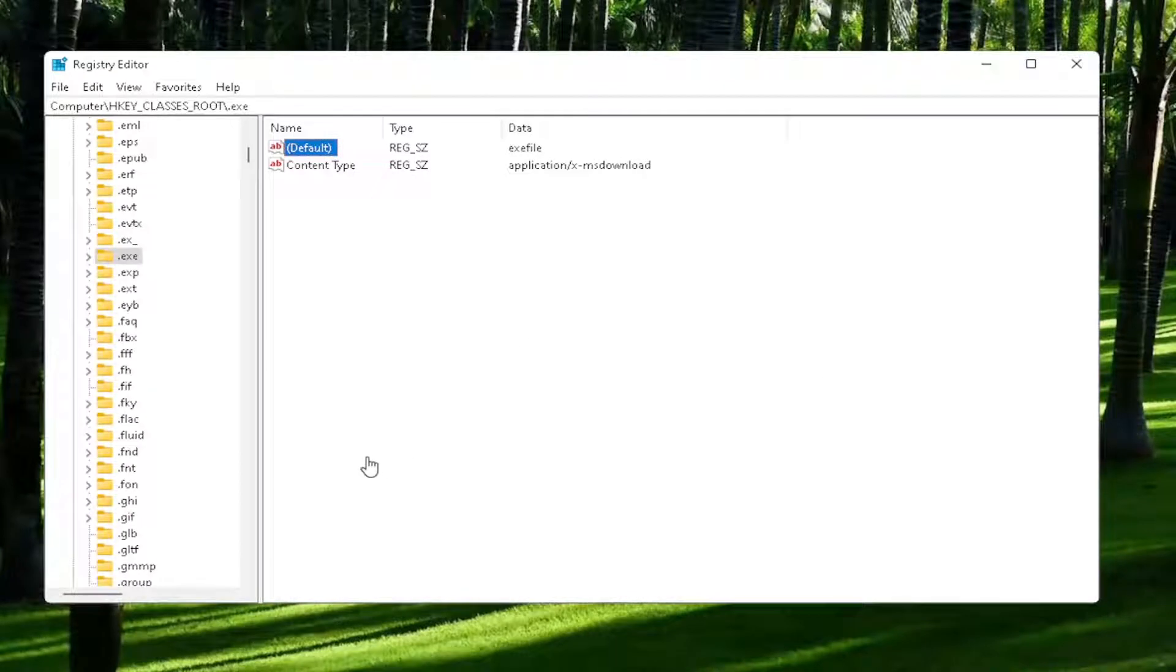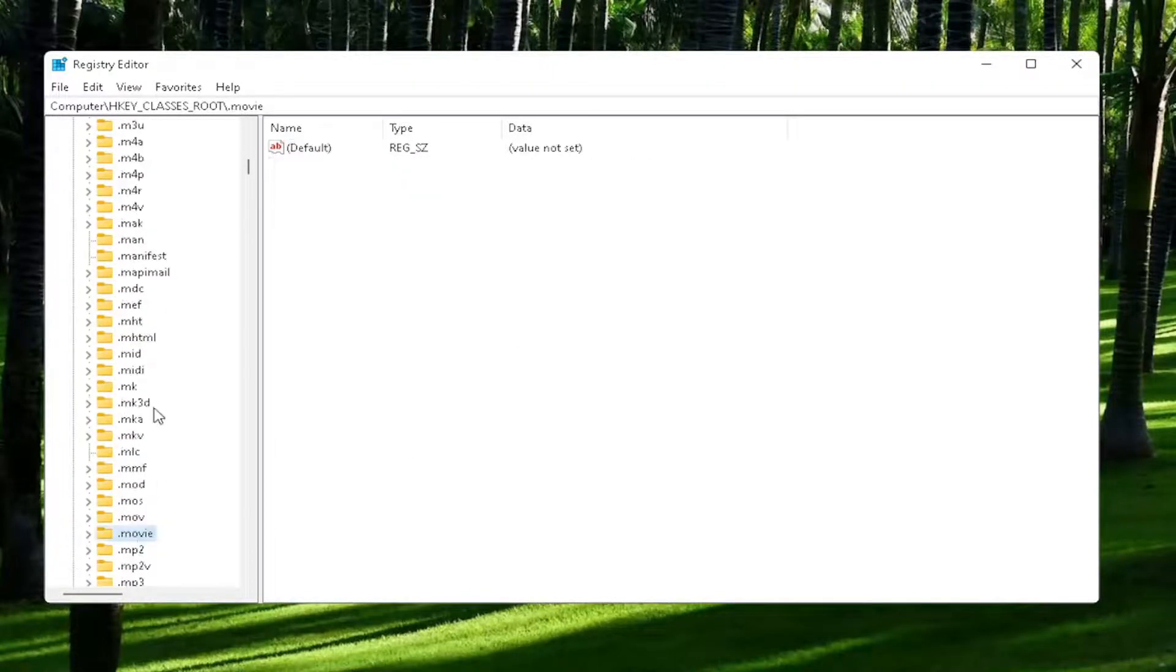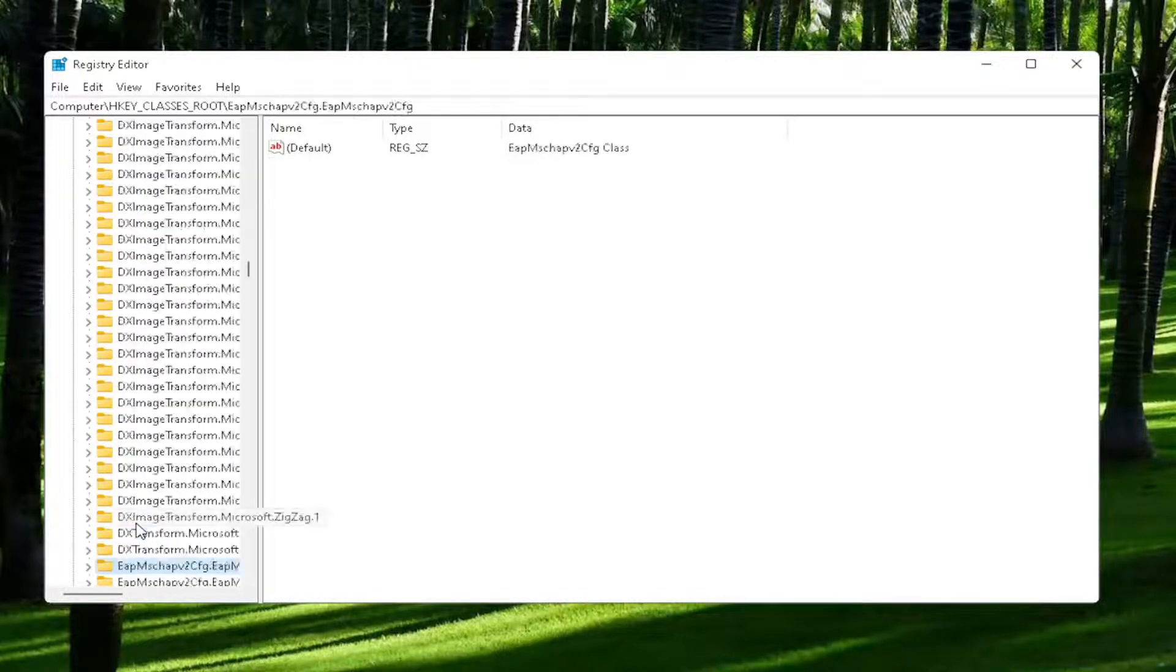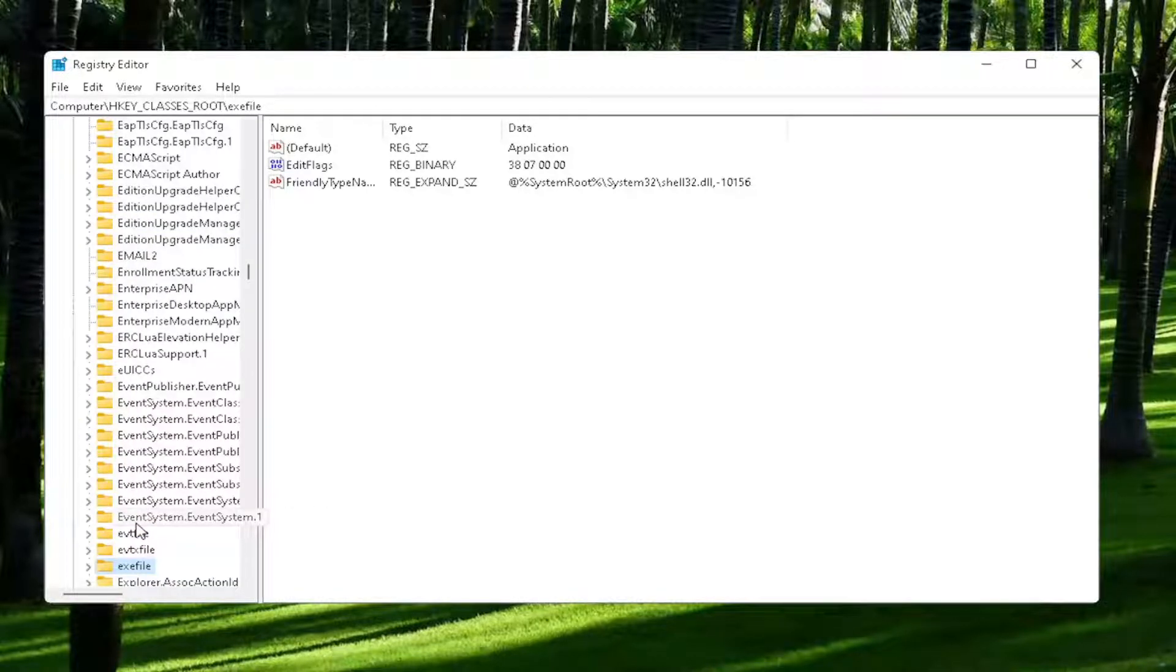Now you also want to go down to exefile. It's actually a folder. It doesn't have a dot in front of it. Just start typing exefile, and it should come back with a folder with exactly that over here.